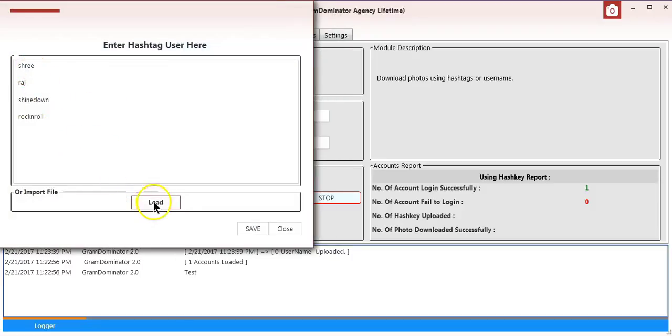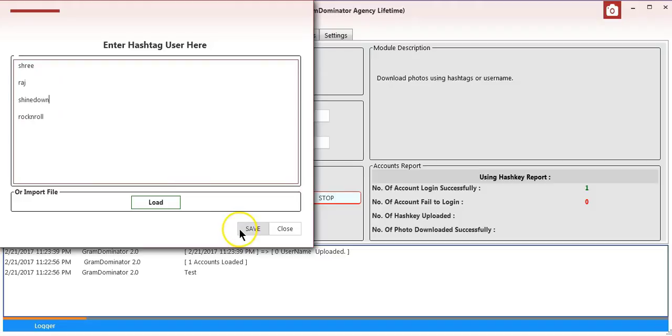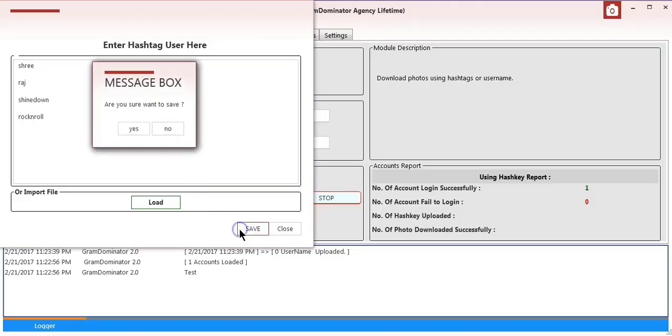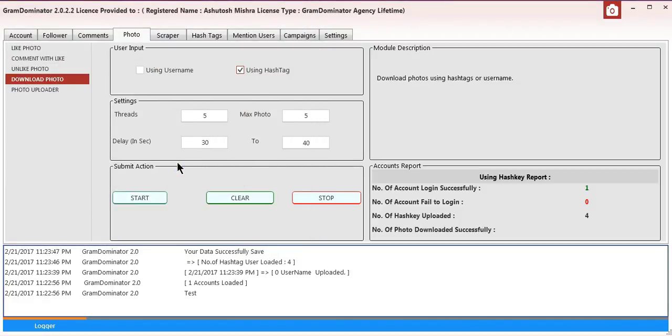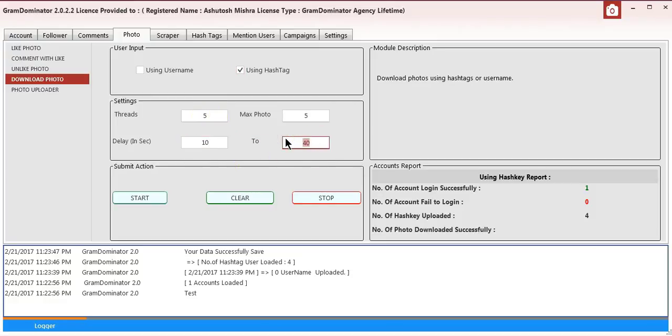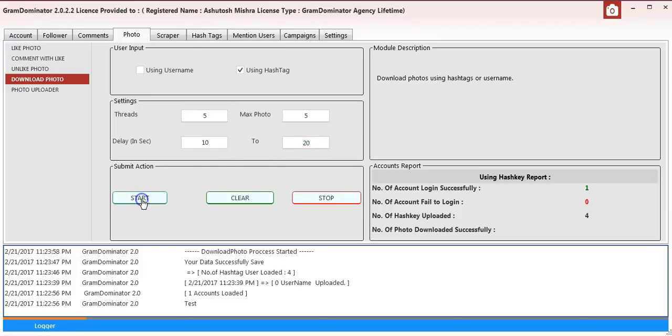We have loaded four hashtags as you can see on the screen. I saved it and configured these settings. I'll make the delay 10 to 20 seconds and start the process. The download photo process has been started.